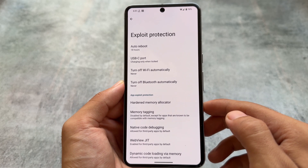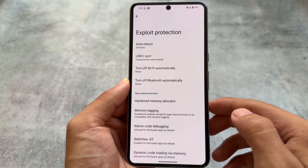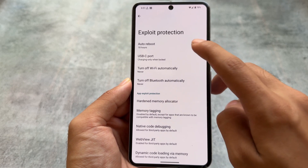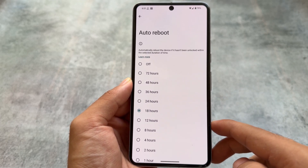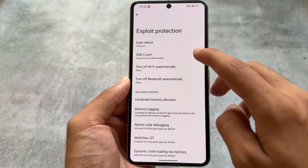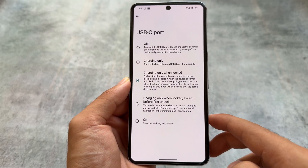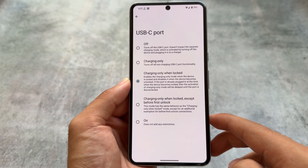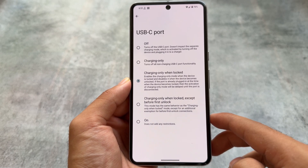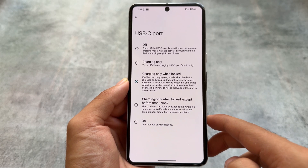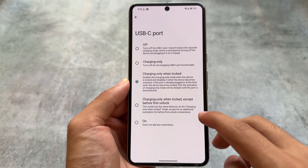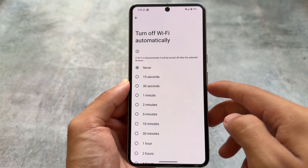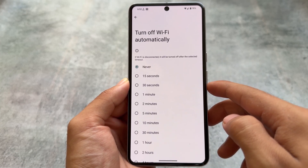First we have the auto reboot option, the USB-C port setting, and other options. Auto reboot automatically reboots the device if it hasn't been unlocked within a set time frame. The USB-C port option is quite interesting — you can choose no restrictions or enable charging-only mode, which is a bit different from the normal USB options found in other Android versions.